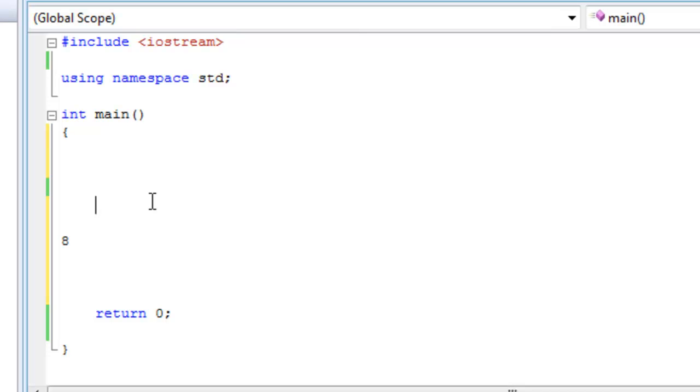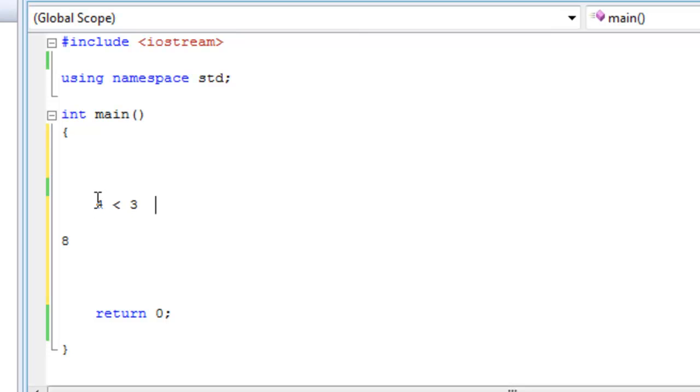If we were to do 4 less than 3, okay, so 4 less than 3. Is this true or false? Is this 0 or 1? It's 0 because 4 is not less than 3. This statement right here is wrong. It's false.